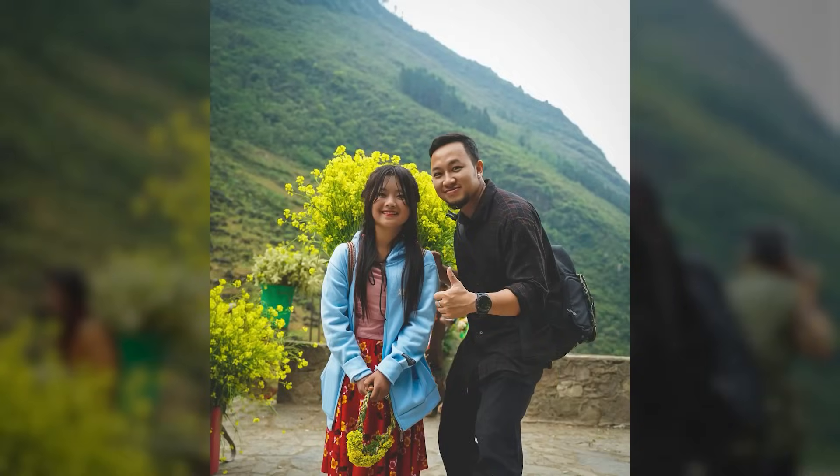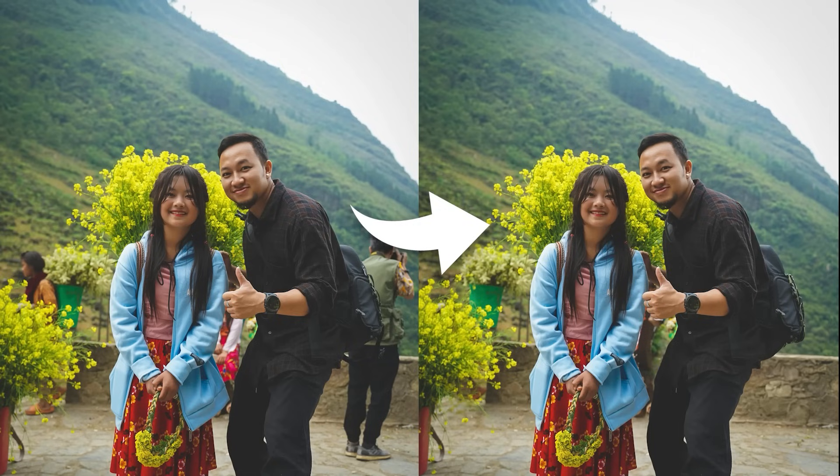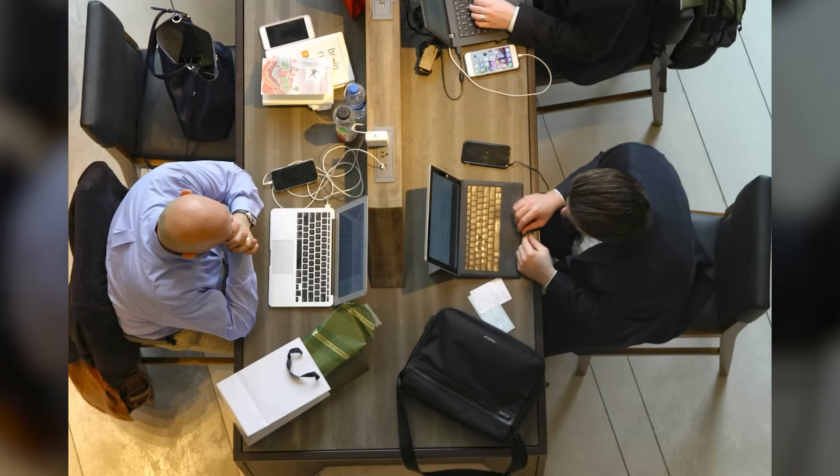Coming in at number four is Photoshop's new Remove Distractions feature. This powerful tool effortlessly removes unwanted people from your background or messy cables from your images.